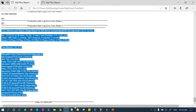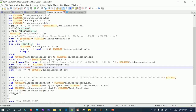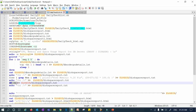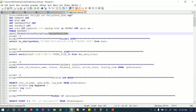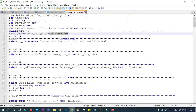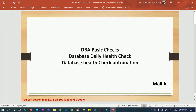That's pretty much it for today's session. I'm going to share both scripts with you — daily_checklist.sh and daily_check_html.sql. You can make whatever changes are needed for your environment and use this automation for your day-to-day database monitoring. Thank you guys, that's it for today's session, and I'll come back with a new session next time.